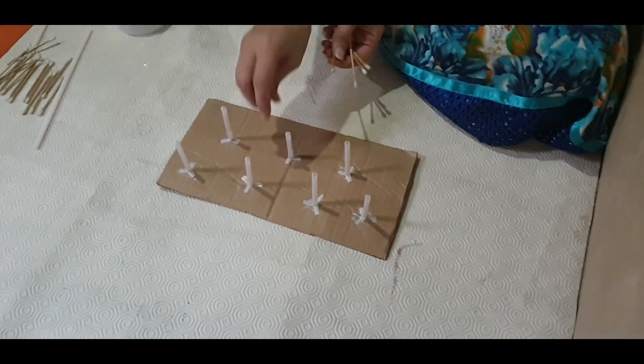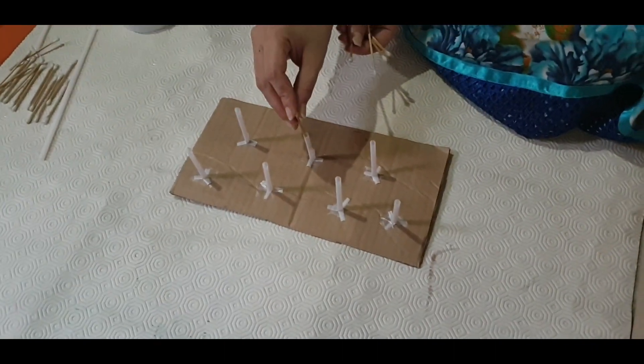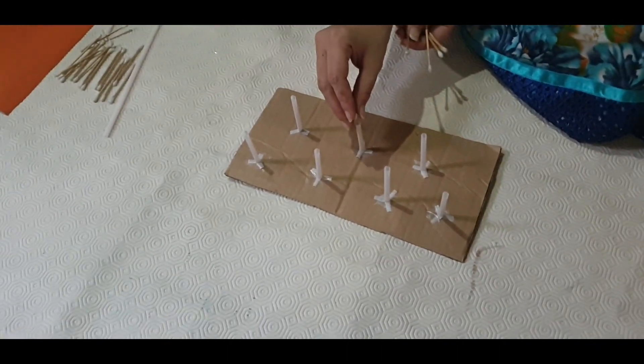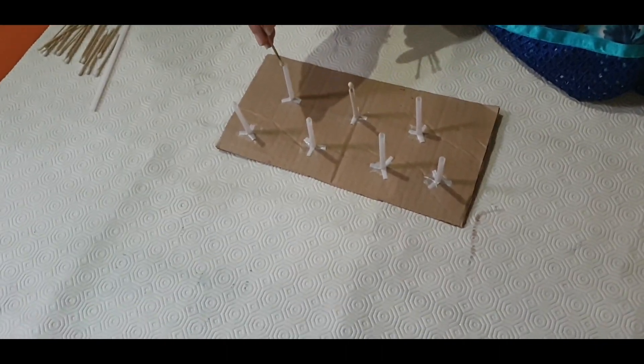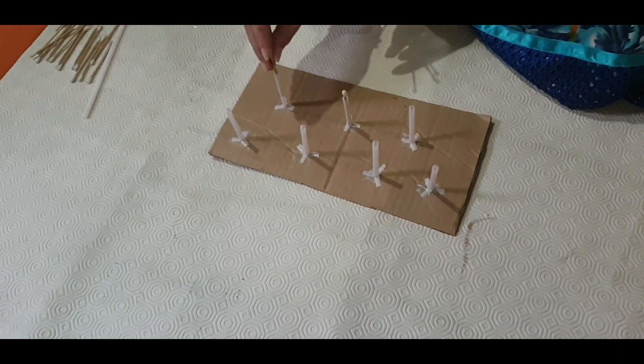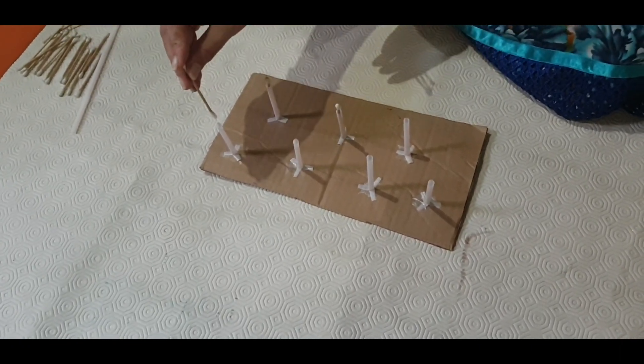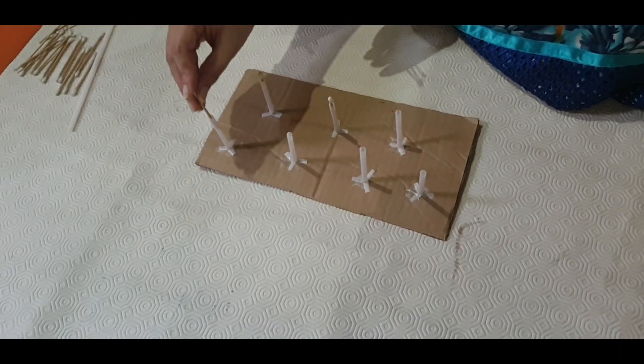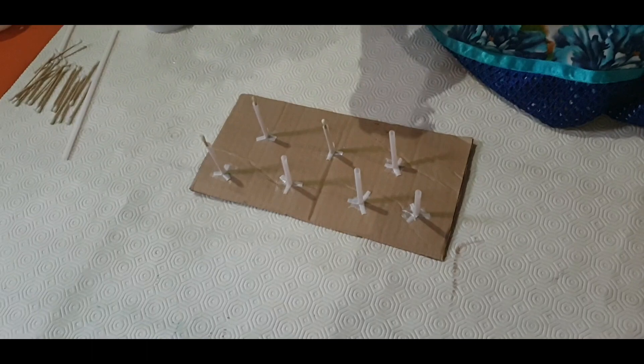Now only you have to do is that your child has to take this earbud and just insert in it like this. This will improve the fine motor skill of the child.